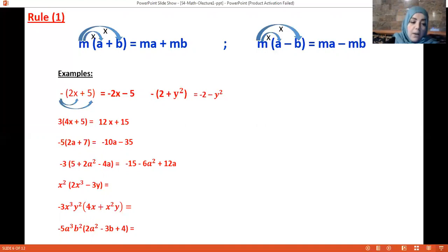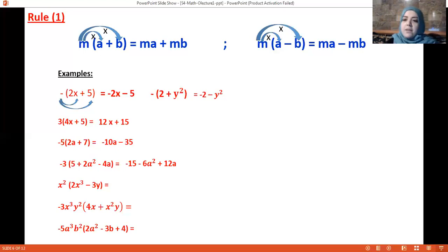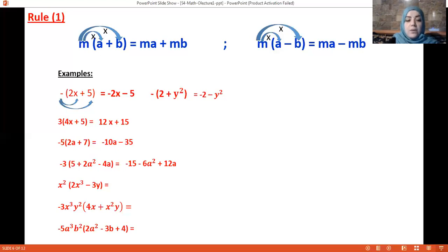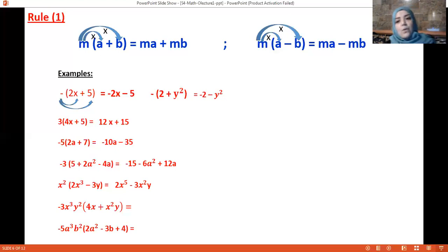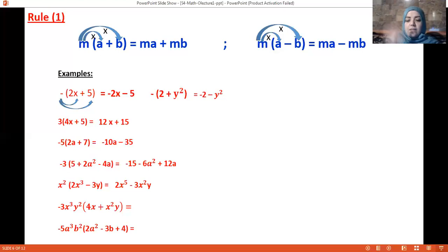Now with x²: multiplying x² by 2x³ — since they have the same variable, add the exponents, giving 2x⁵. In the second term there's no same variable, so just multiply them and put them beside each other: minus 3x²y. If same variable, add the exponents; different variables, just place them together.